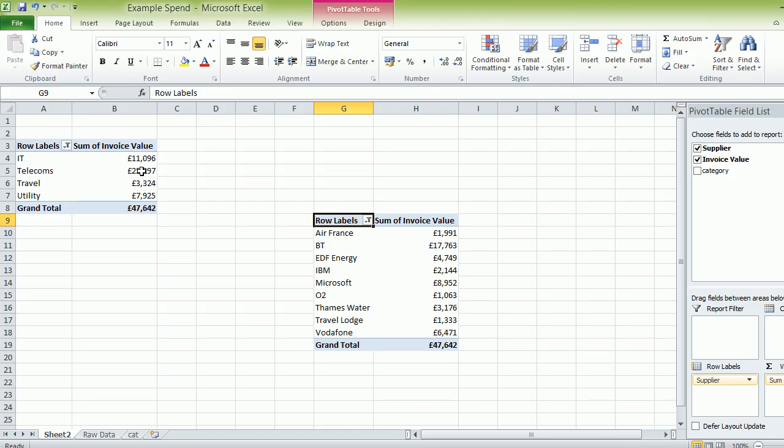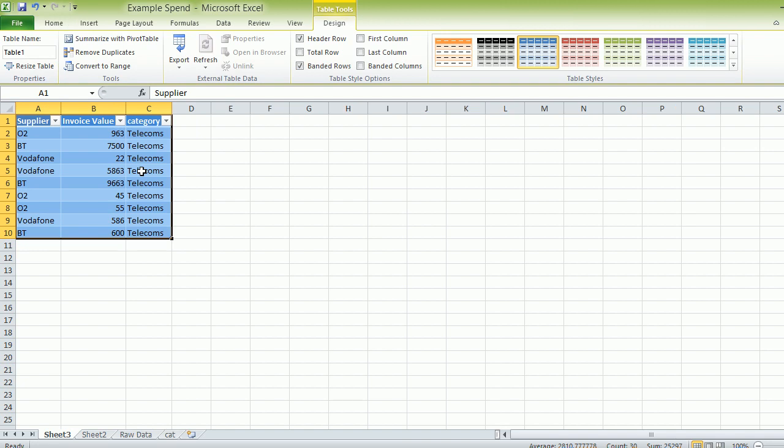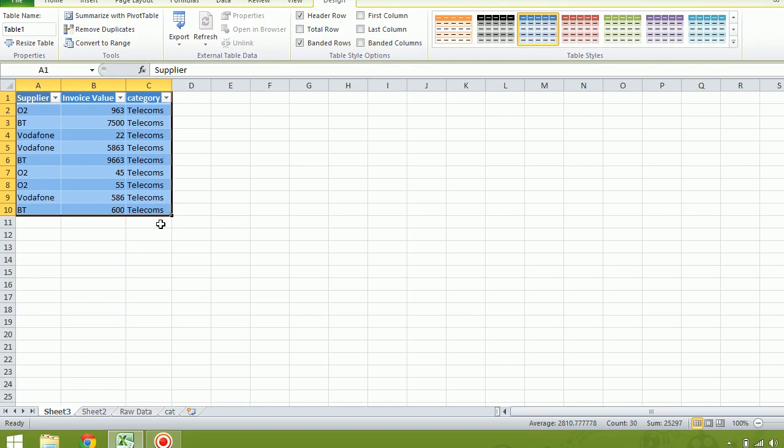so as you can see, O2, BT, Vodafone and so on. And these are the spends, the value there. And it tells you the categories telecoms.